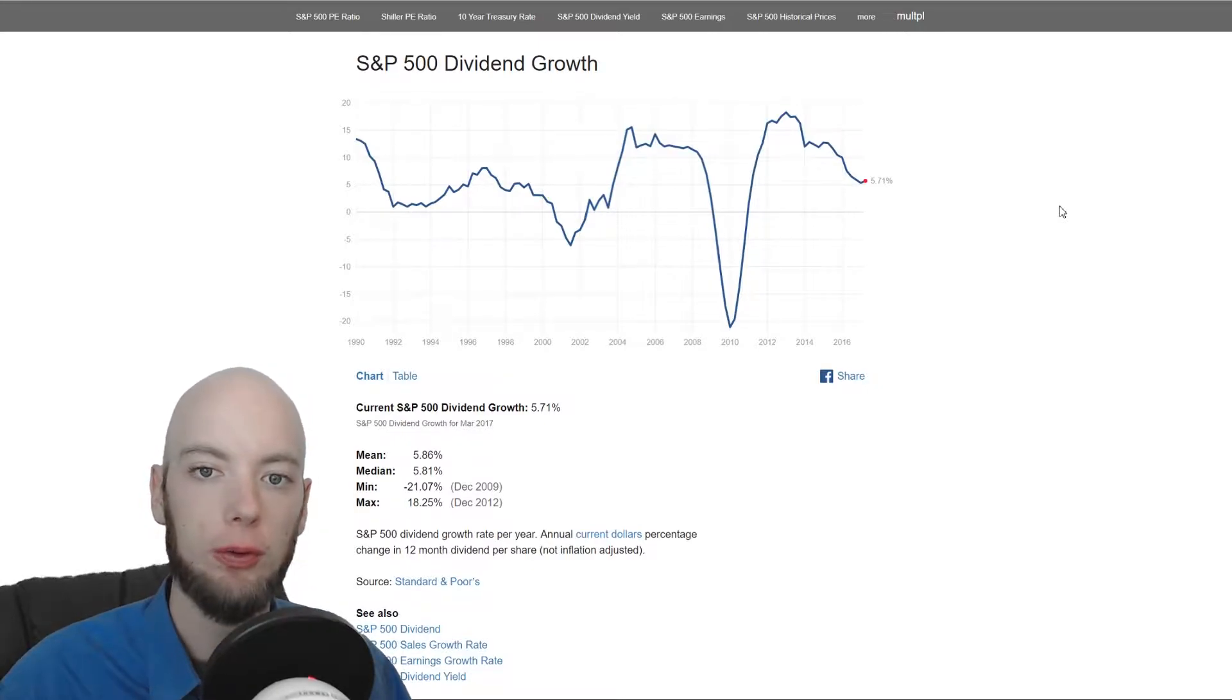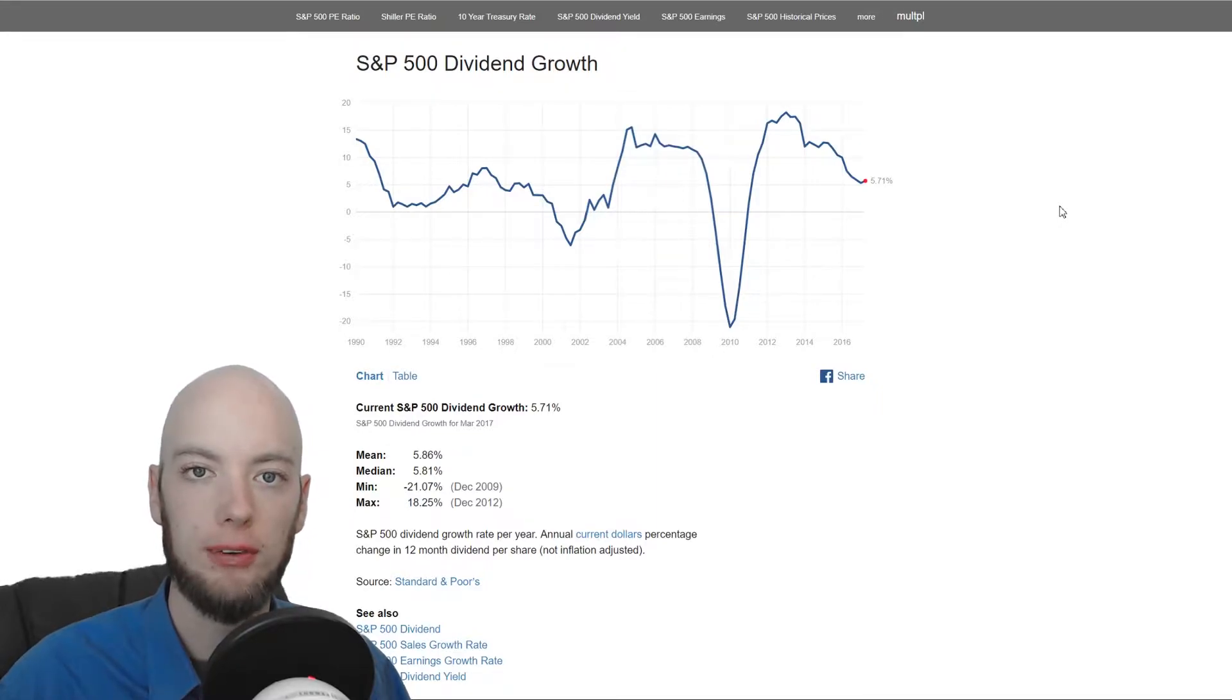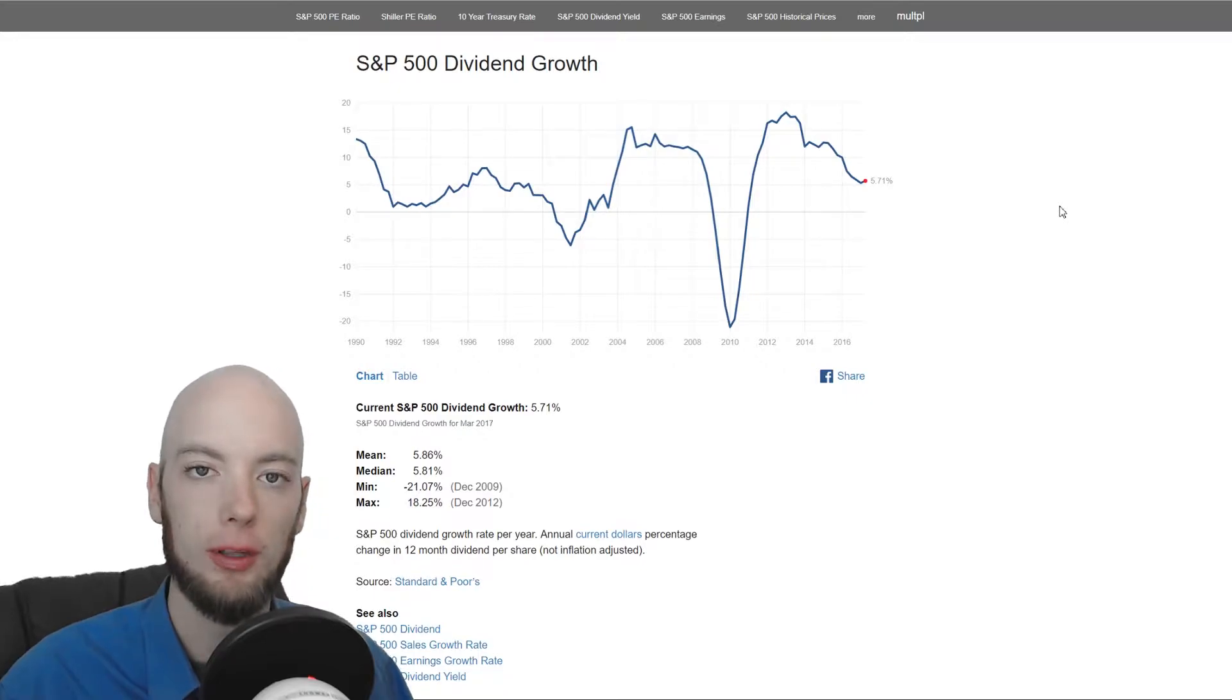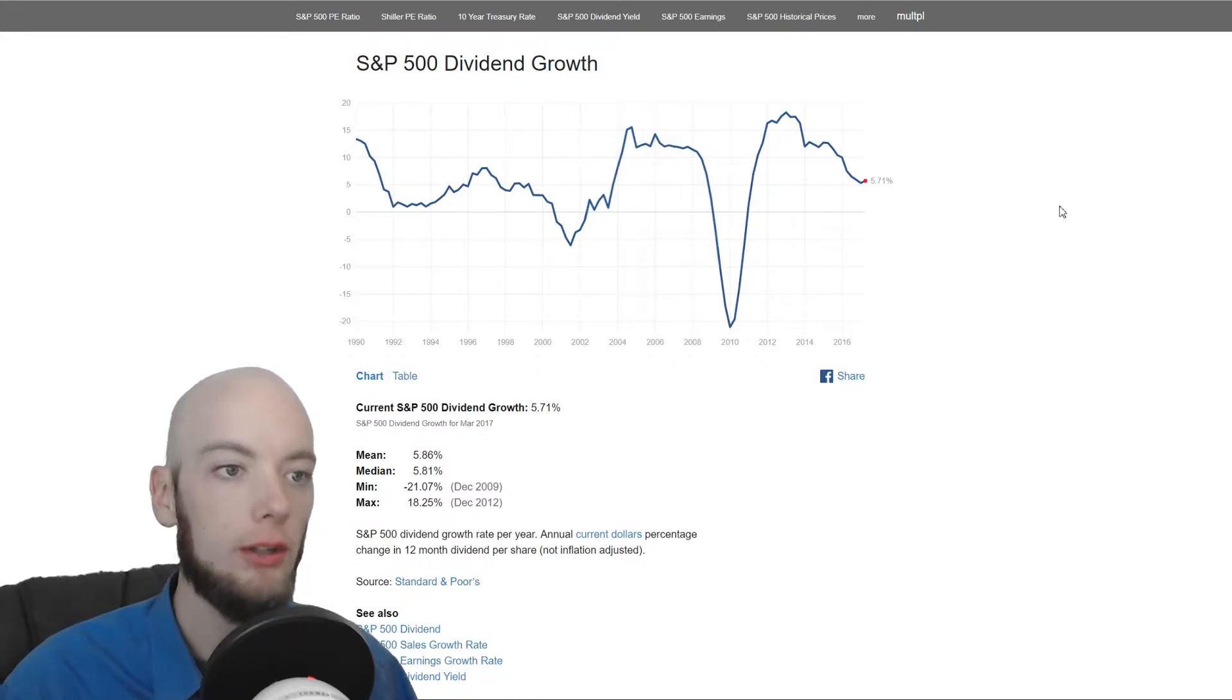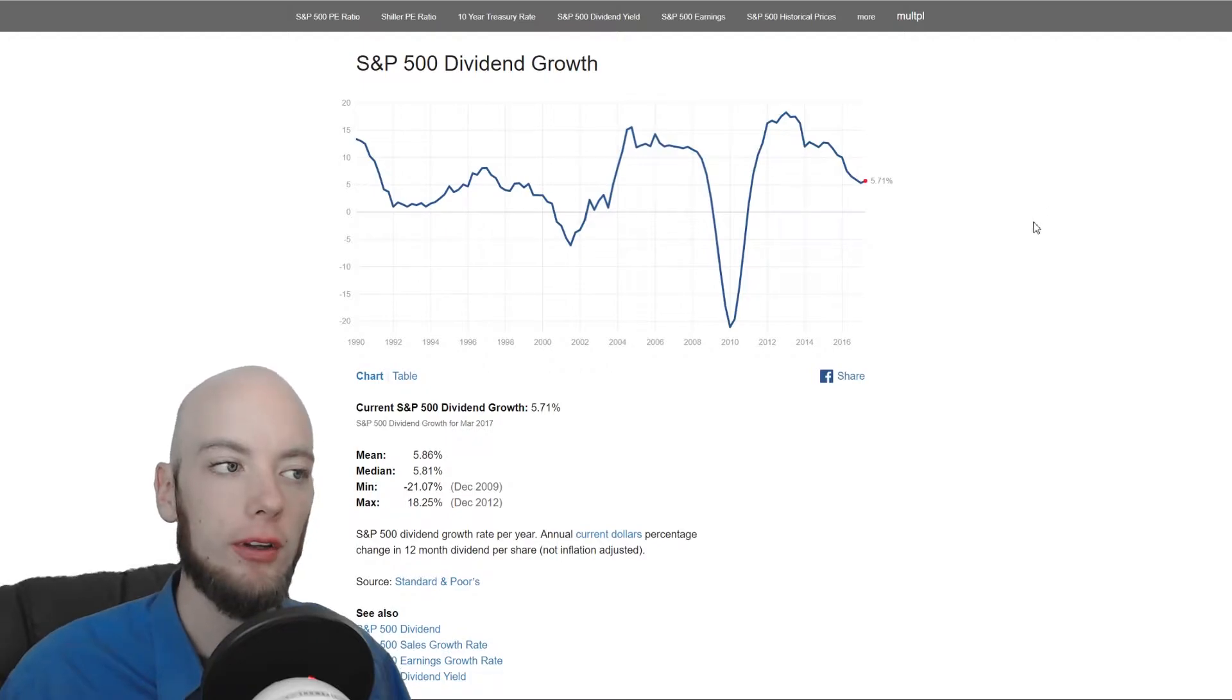Of course do a little bit of research and make sure that you're comparing things that actually make sense. Don't just come in here and start grabbing numbers and coming up with formulas that don't really work. But if you need the data most of it's here and it's well put together.